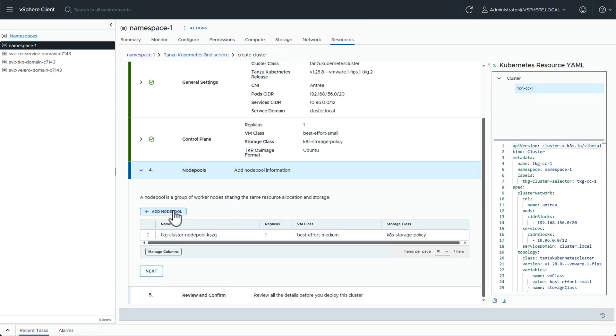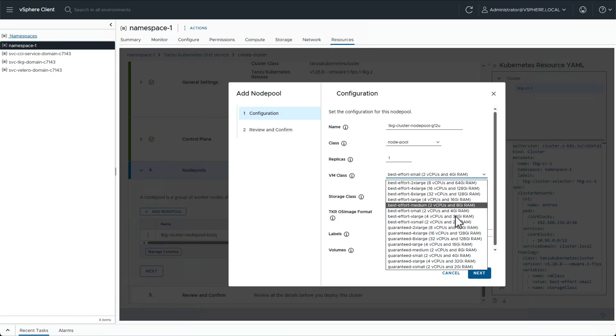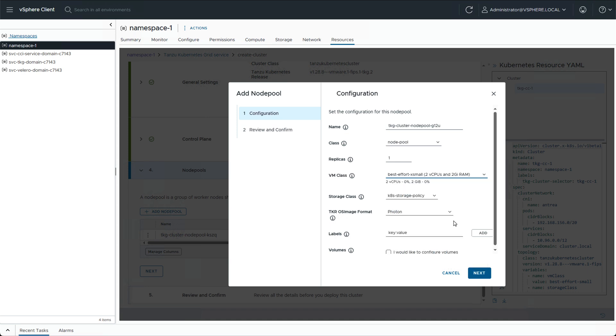We can also add another node pool to the cluster, for example with different node sizes or operating system.